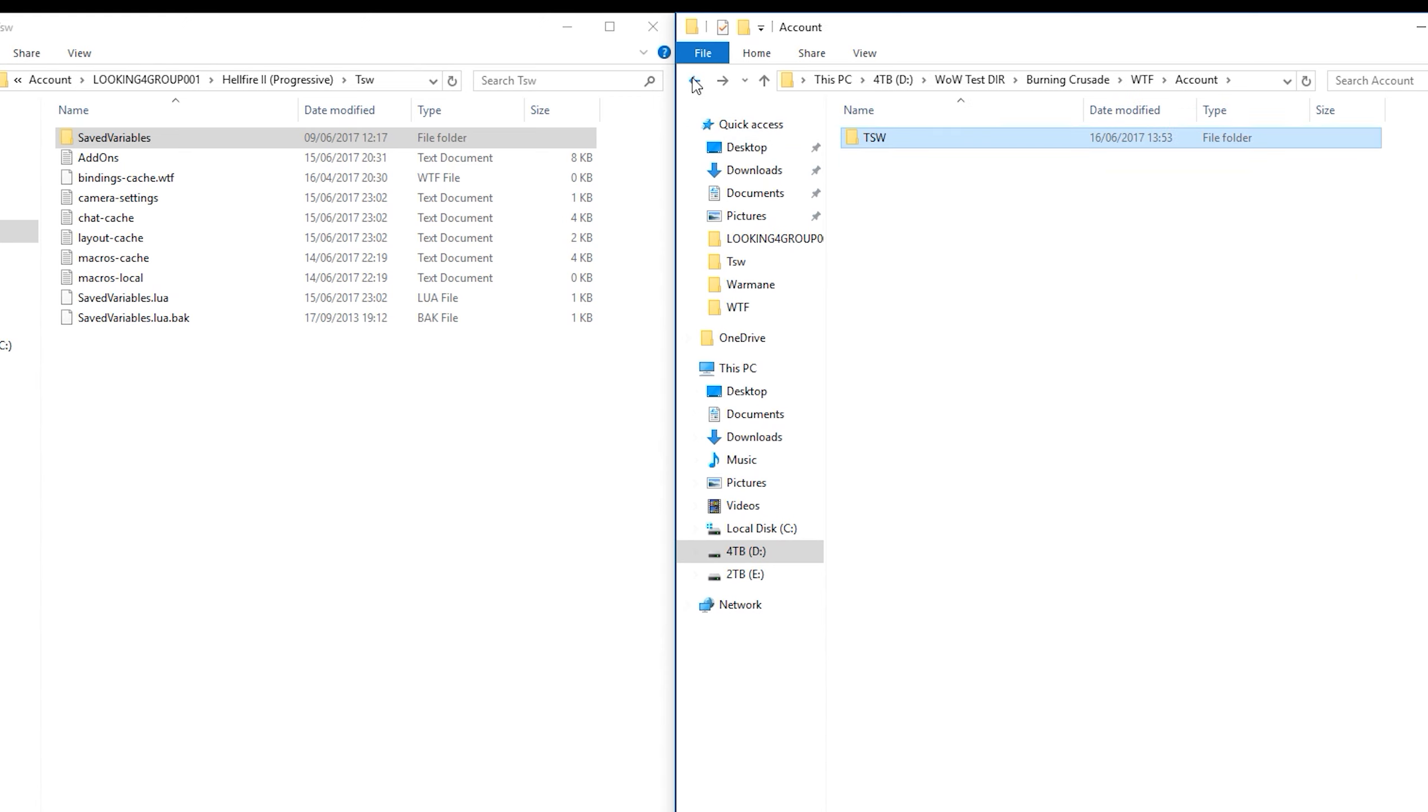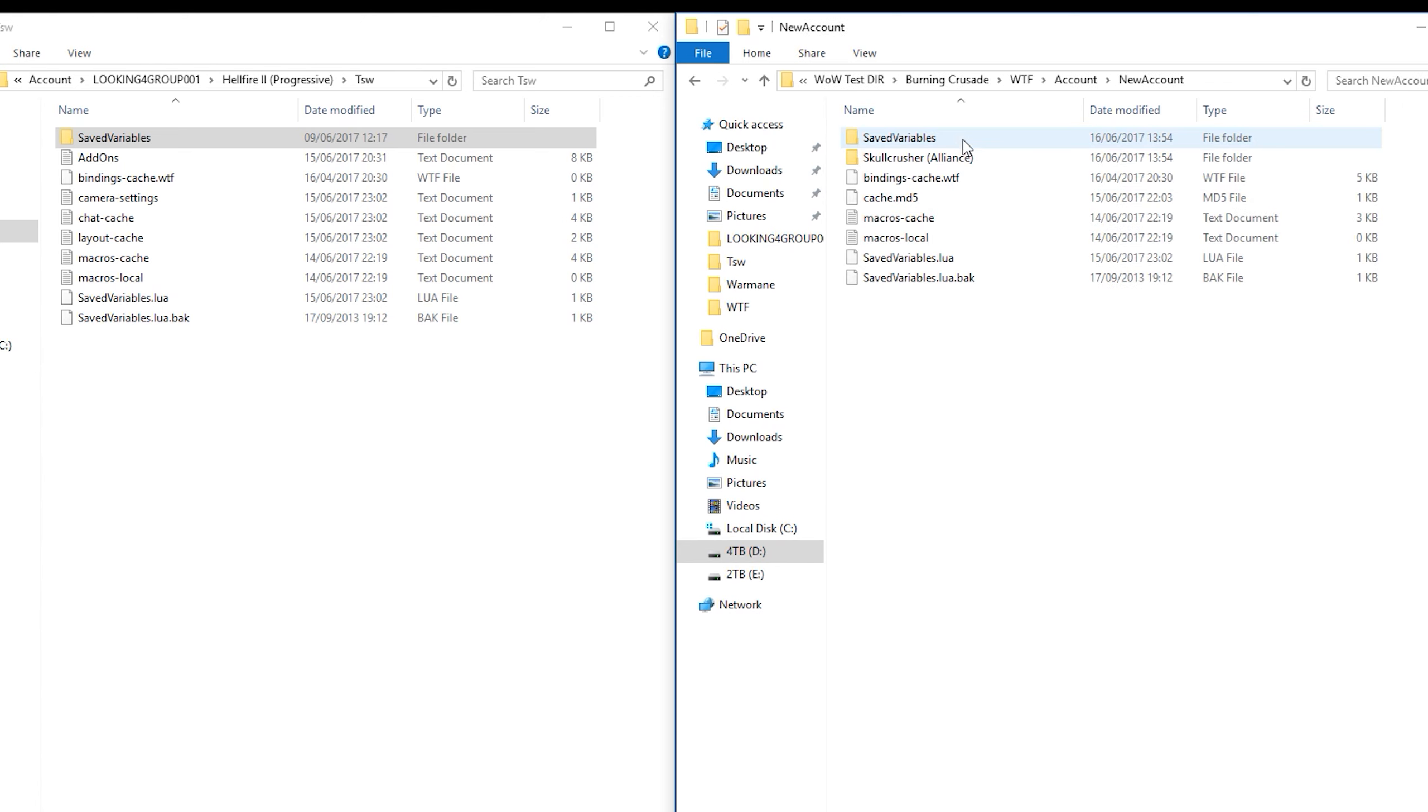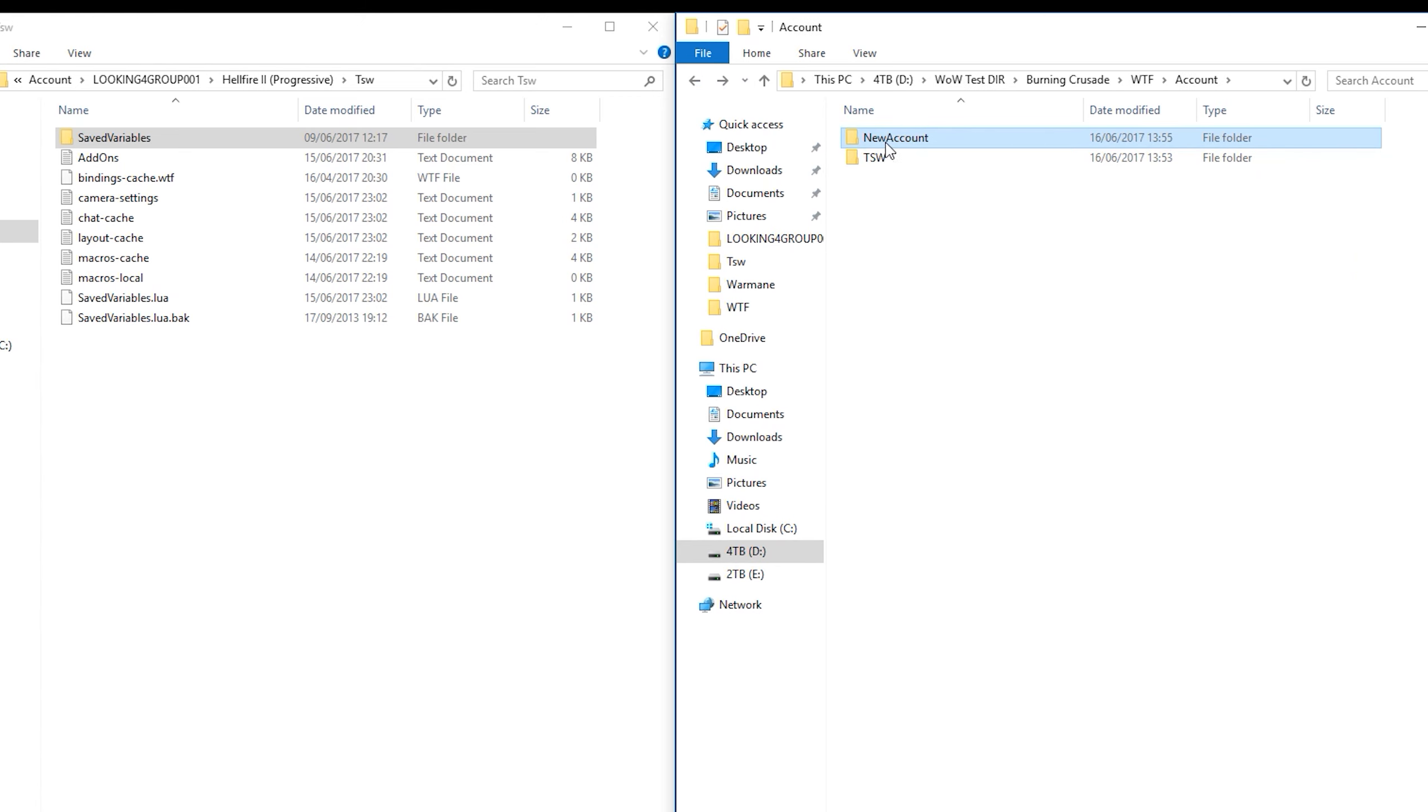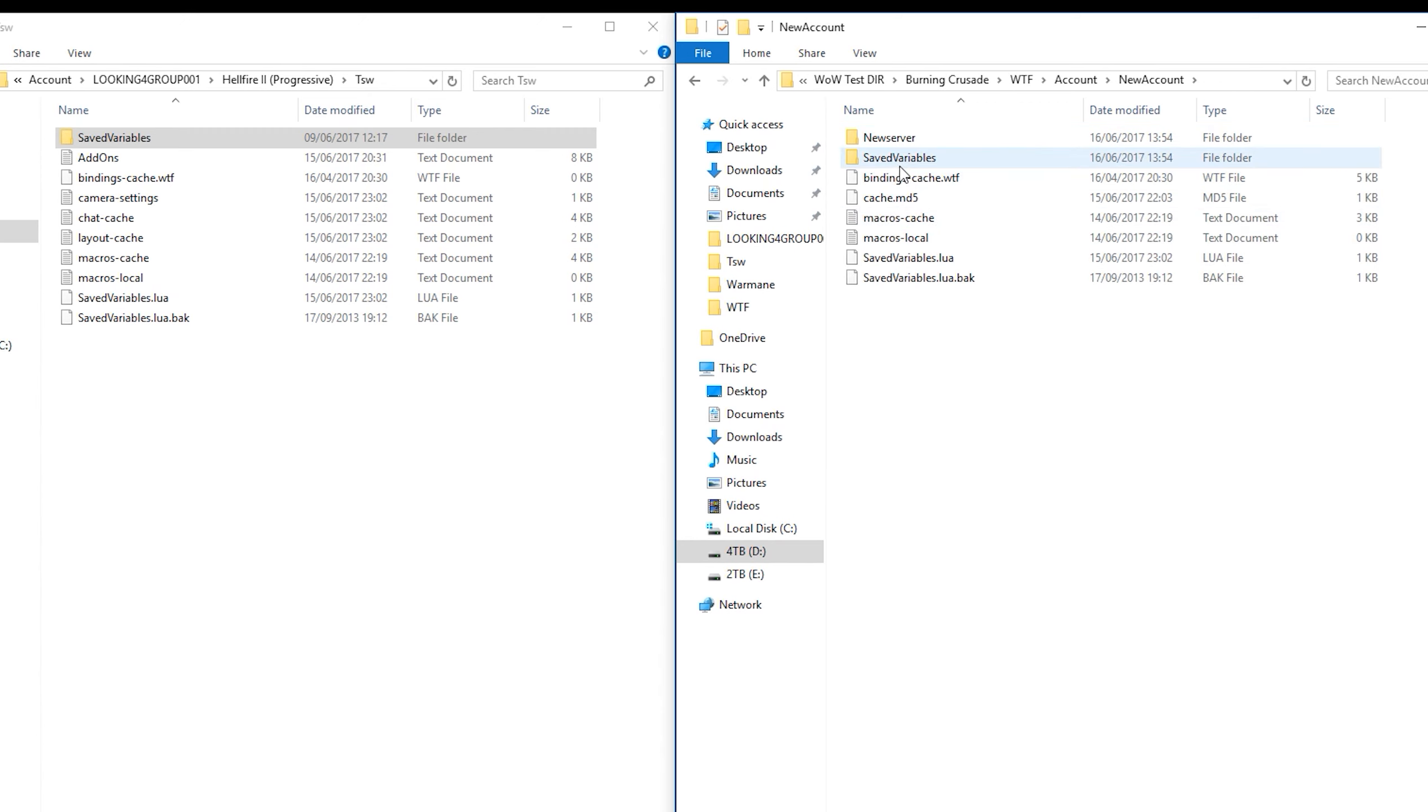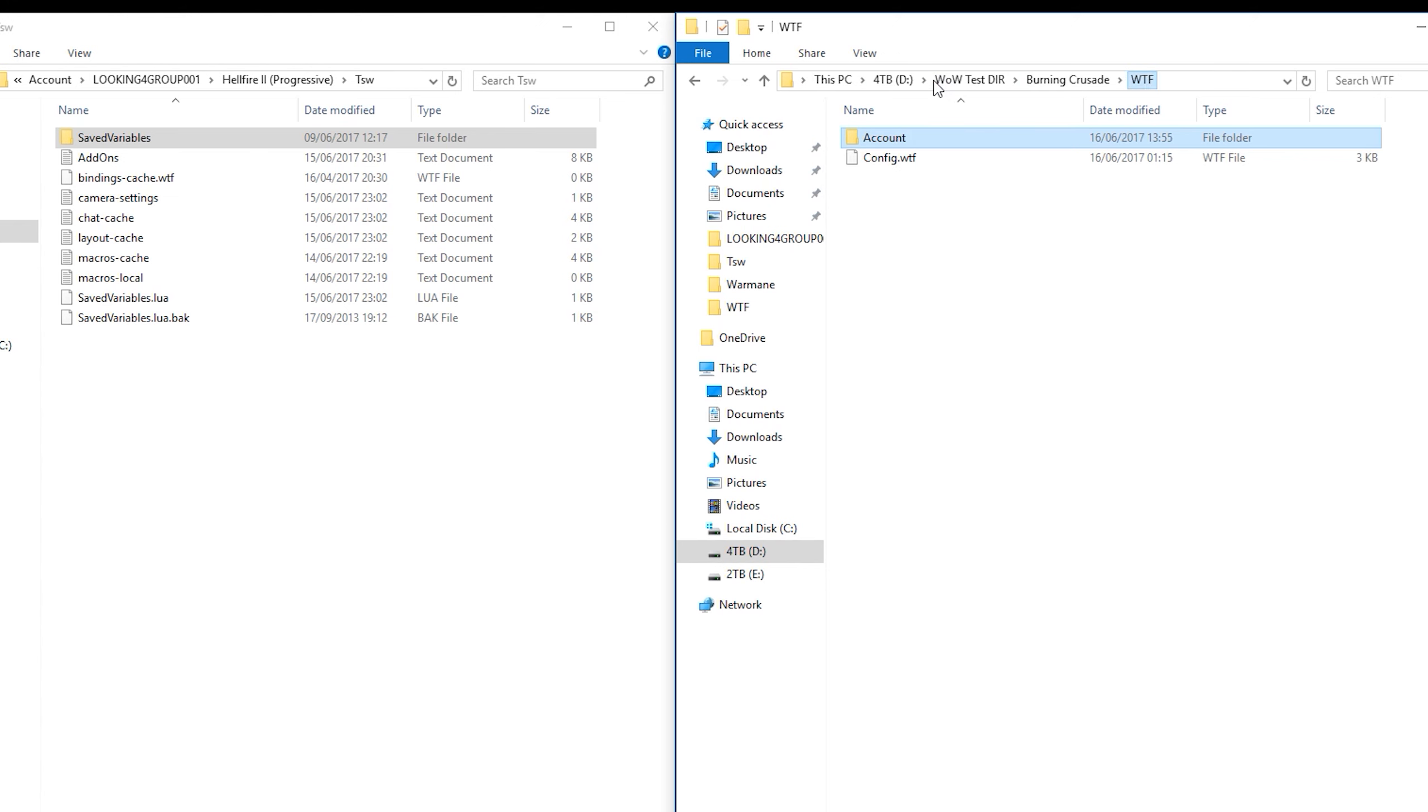Now, if I wanted to have the same settings on a different account, I could go under the account and have a different account here. So I could do a copy of this account, paste and call this new account. Okay. And this has all the same information, but I would need to change the server if I'm playing on a new server. So this needs to be the server name. This needs to be the account name. I hope that that point has been put across. And obviously if you're playing on a character, this needs to be character name.